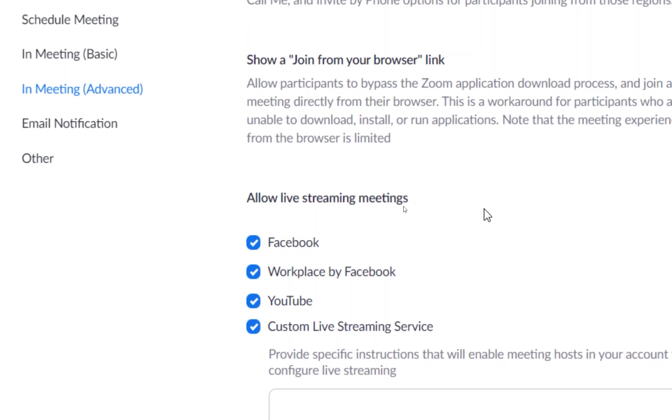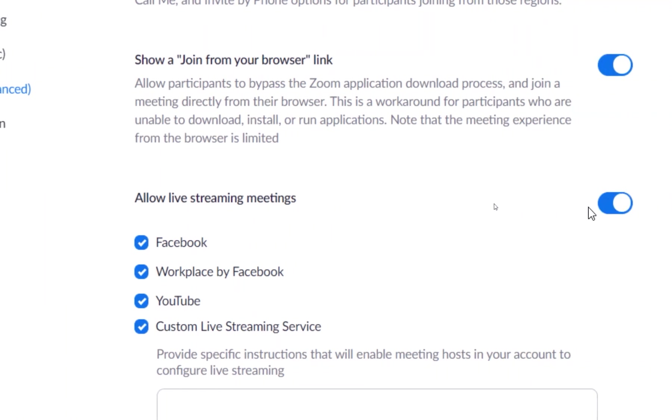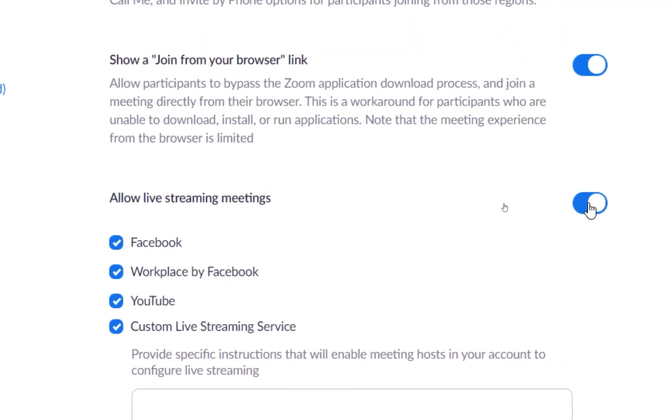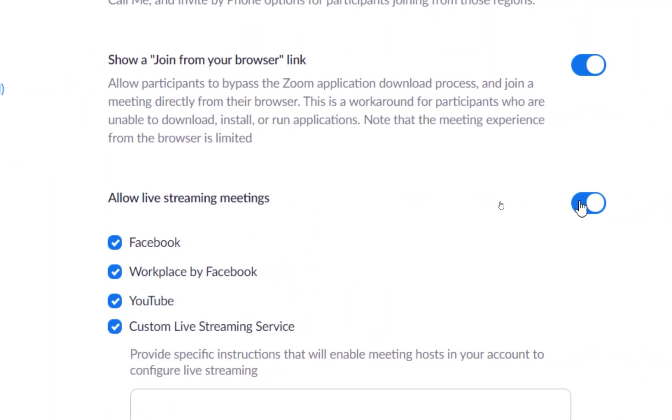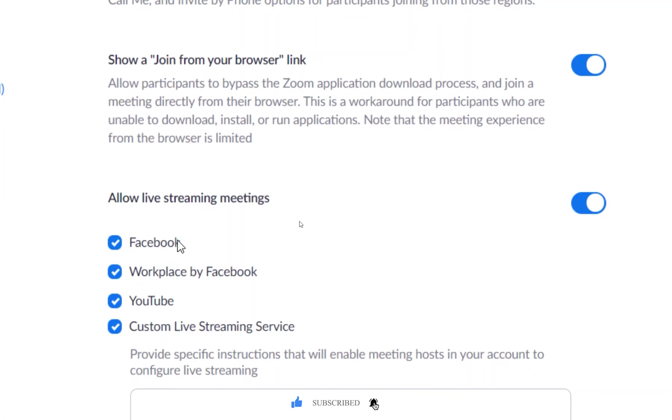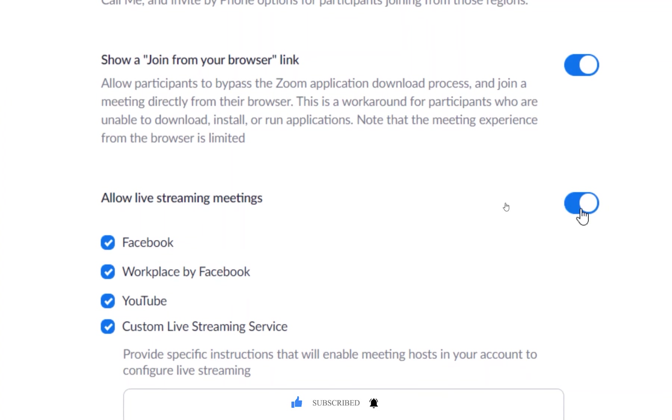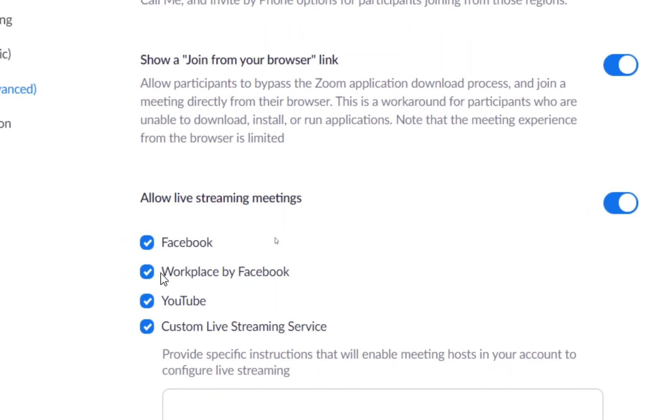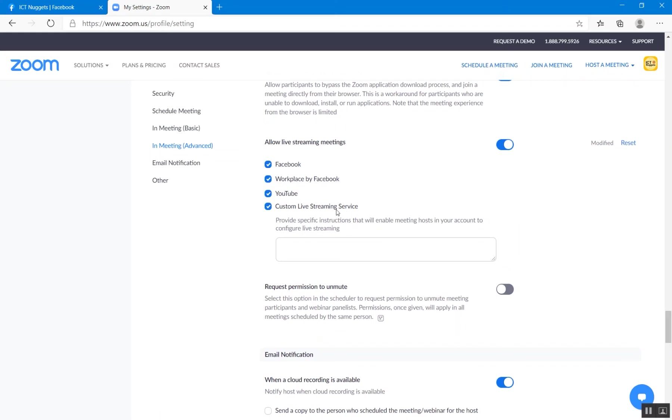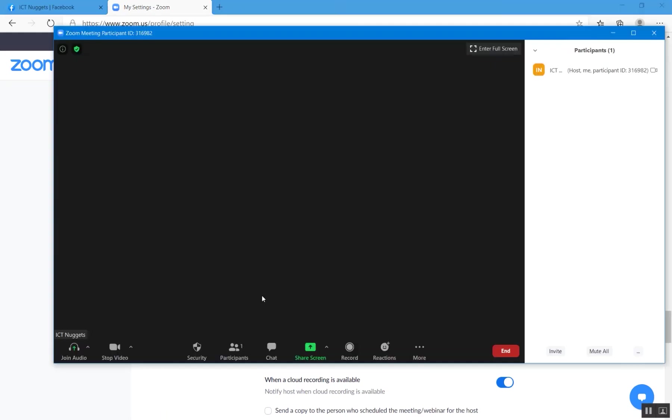There you go. So here is the option: Allow live stream meetings. And you have to enable this option. In my account, this option is enabled. That is why I am able to see these options in my Zoom client. So if you are not able to see these options in your Zoom client, most probably this option is disabled. So from here you can enable it. And we will be using this service called custom live streaming.